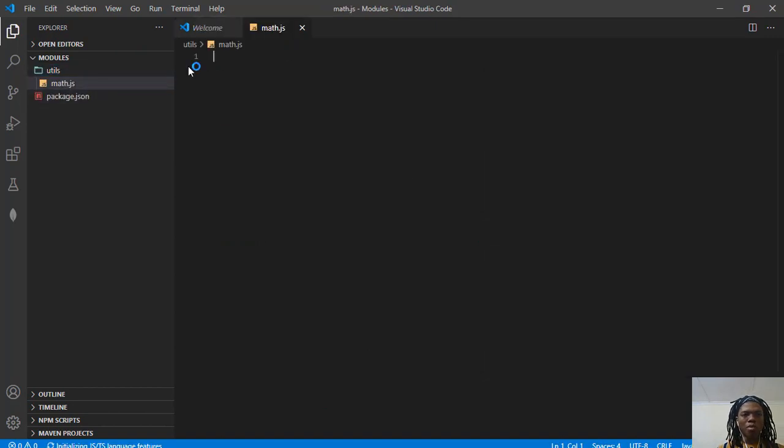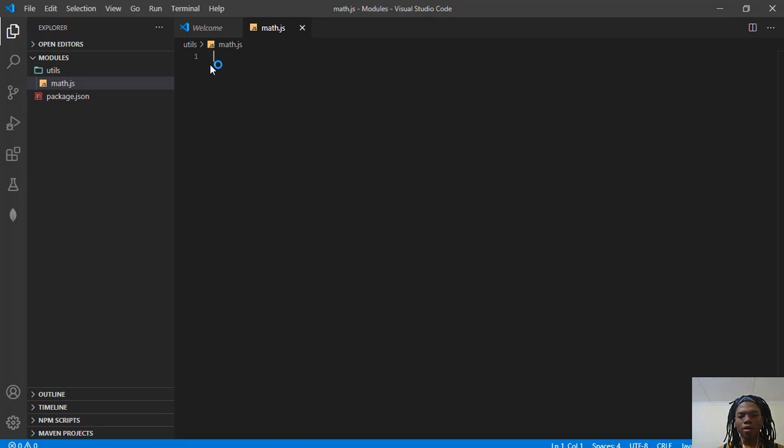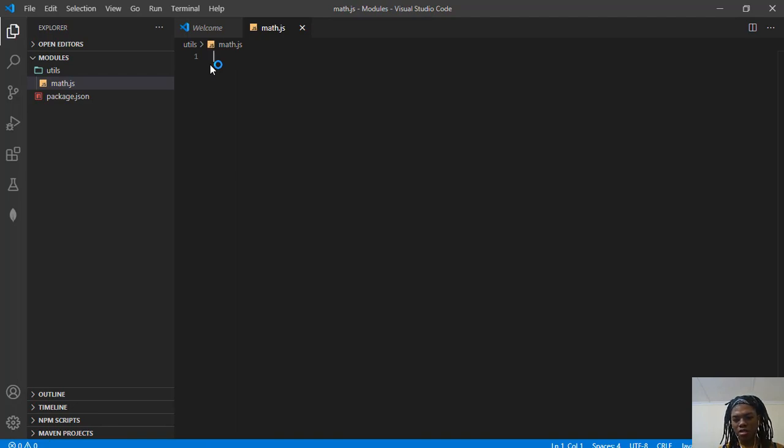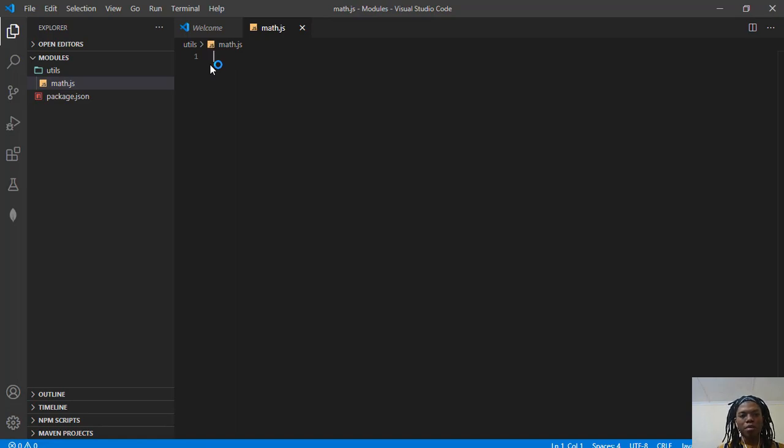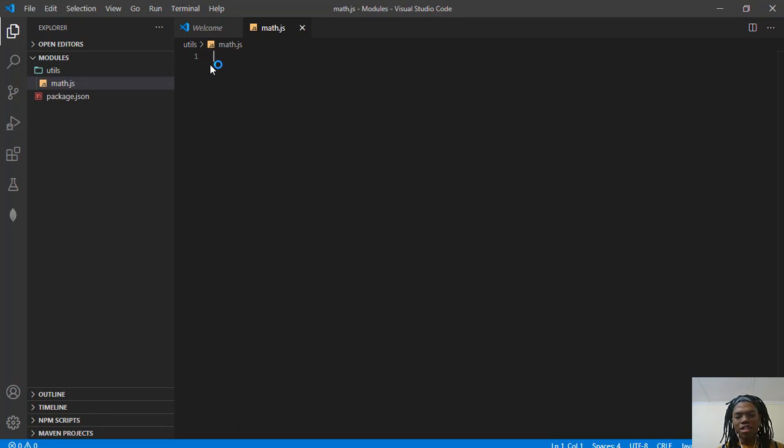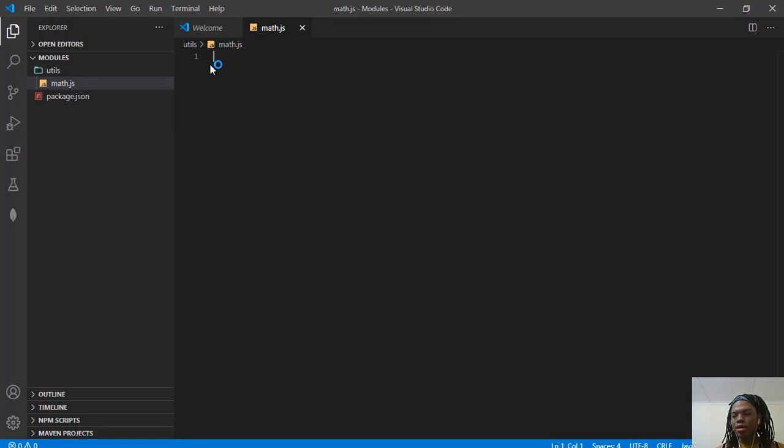Basically what I want to do with this module is create basic math operations - addition, subtraction, division, and multiplication. Then I'm going to use these functions on another file, like in Java where you would create a class with functions and then instantiate that class to reuse the functions within it. I'm going to do the same thing here, but using JavaScript.